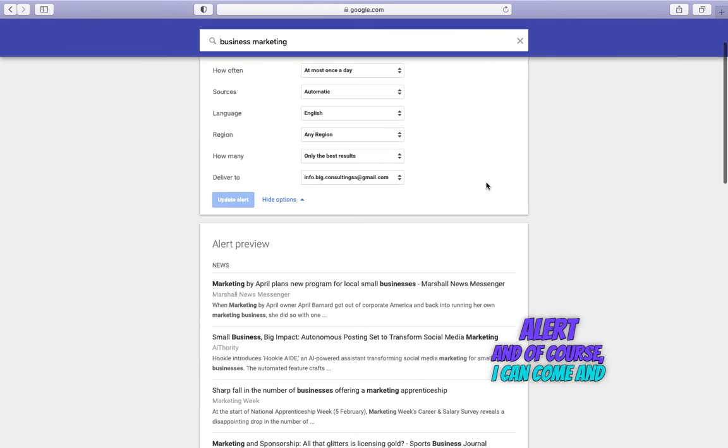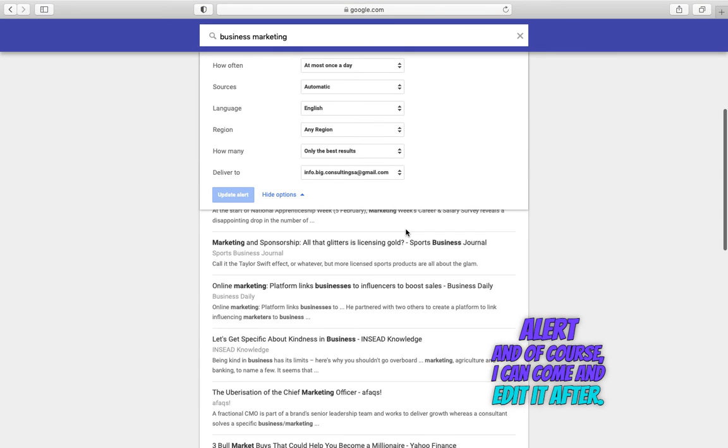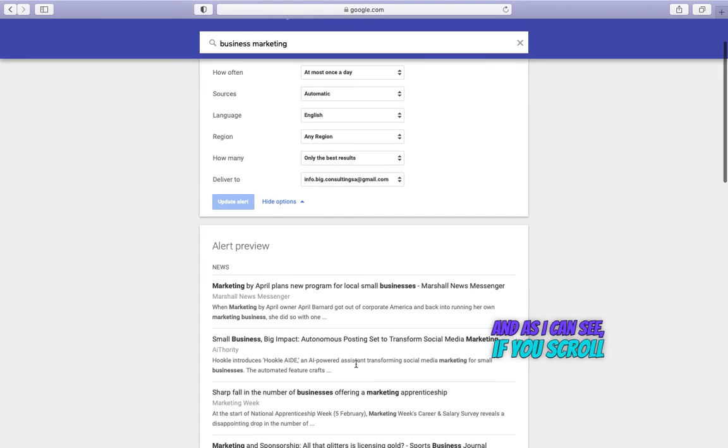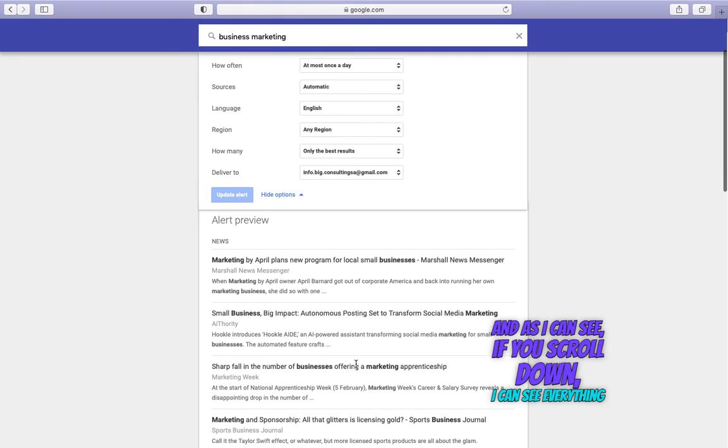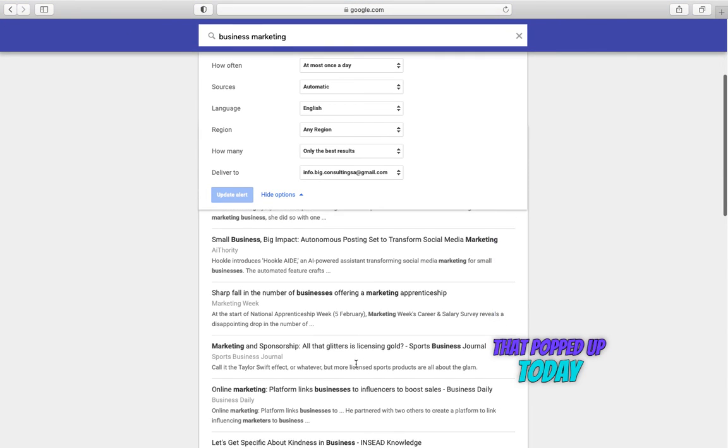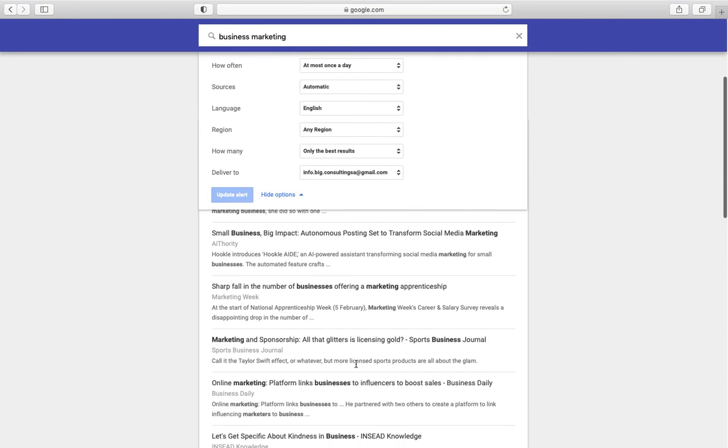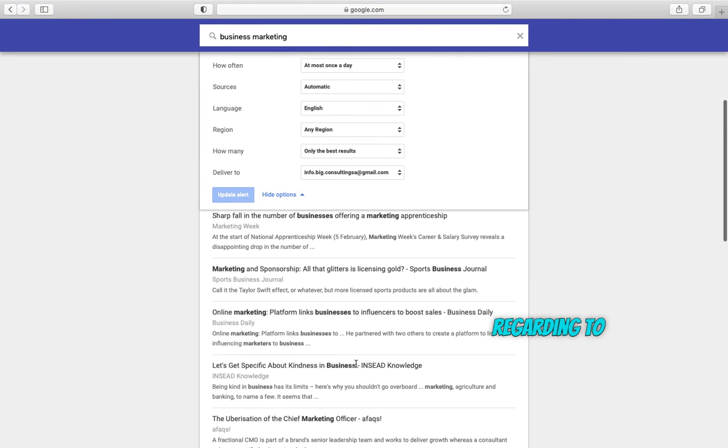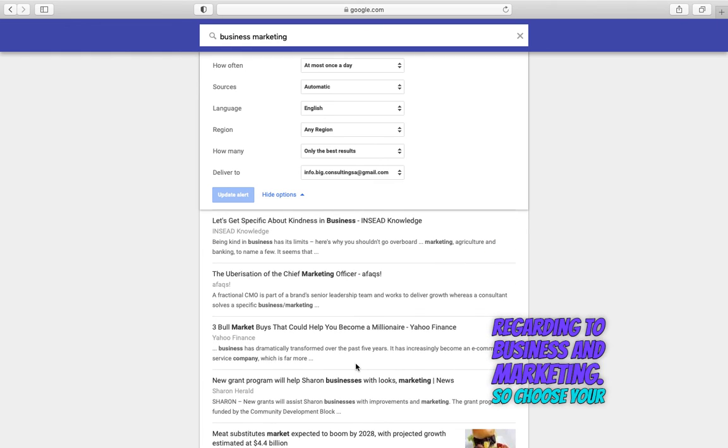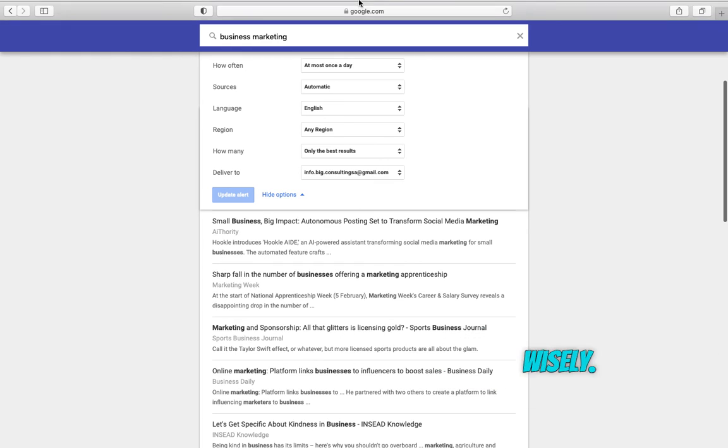And of course, I can come and edit it after. And as I can see, if you scroll down, I can see everything that popped up today regarding business and marketing. So choose your keywords wisely.